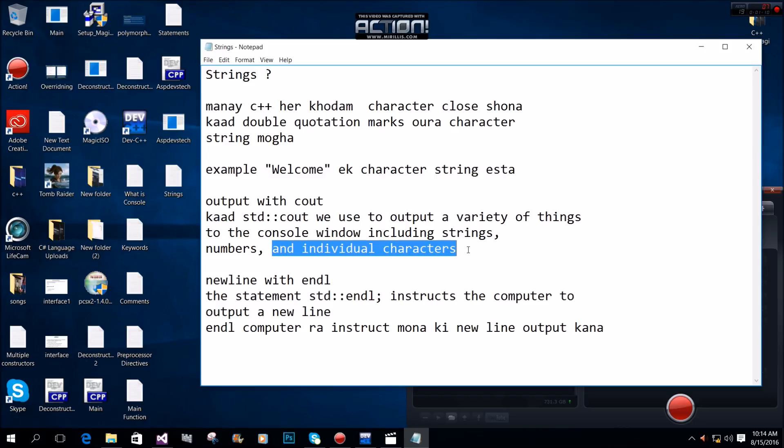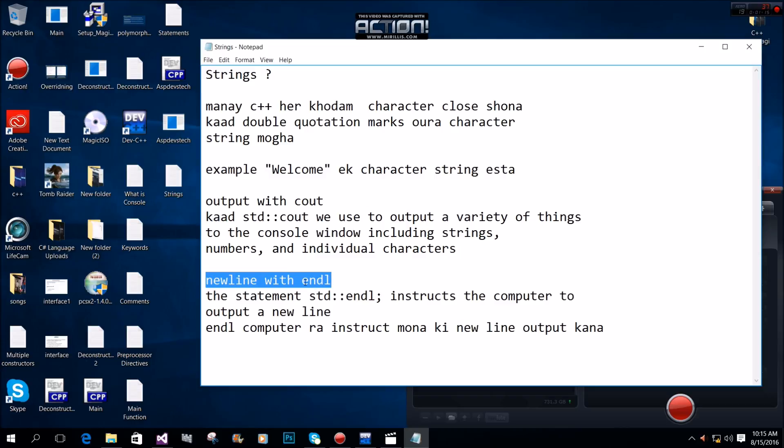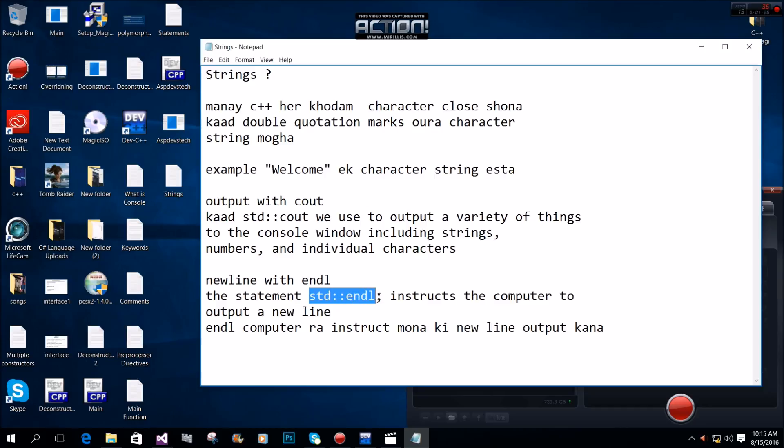To output a new line, we use endl. The statement std::endl instructs the computer to output a new line.